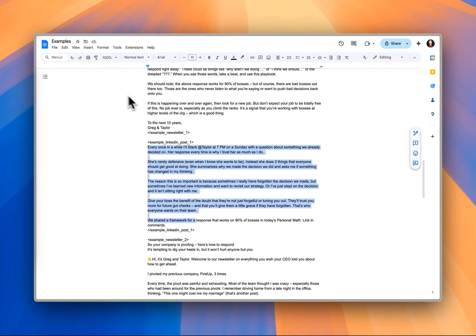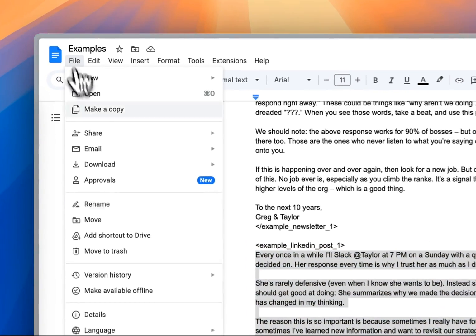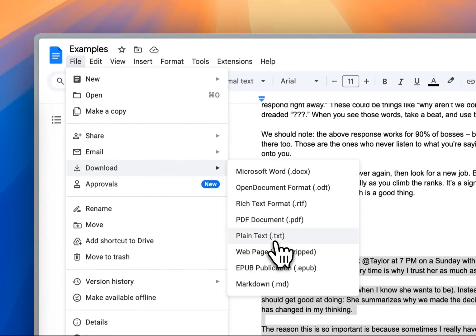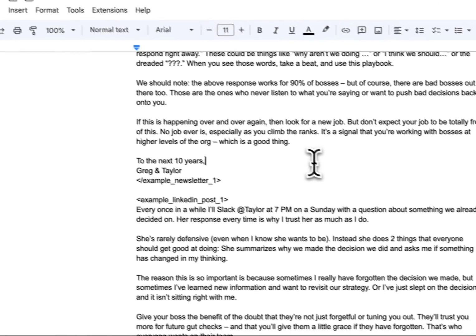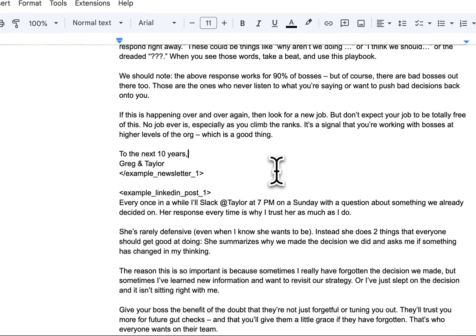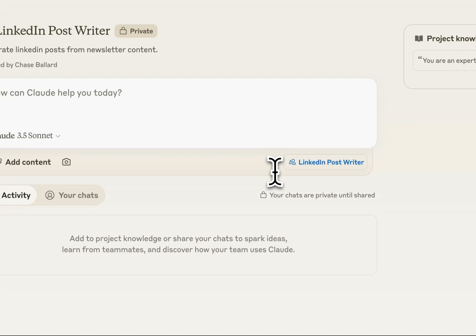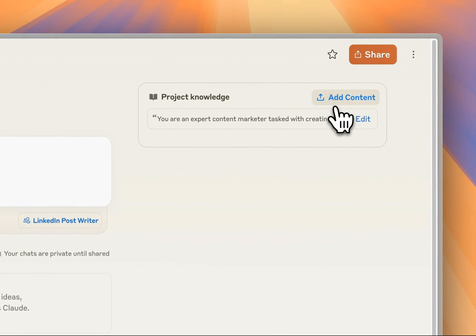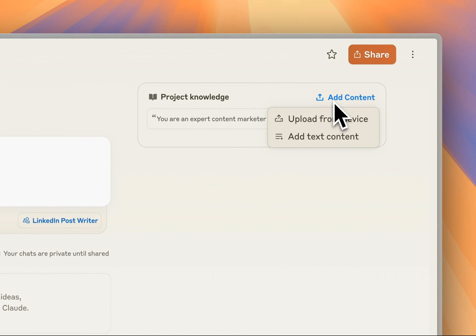All I've done is simply exported this. I've gone into file and then download as a .txt file that I'm going to upload. So let's go back into Claude. We've got our custom instructions set up.